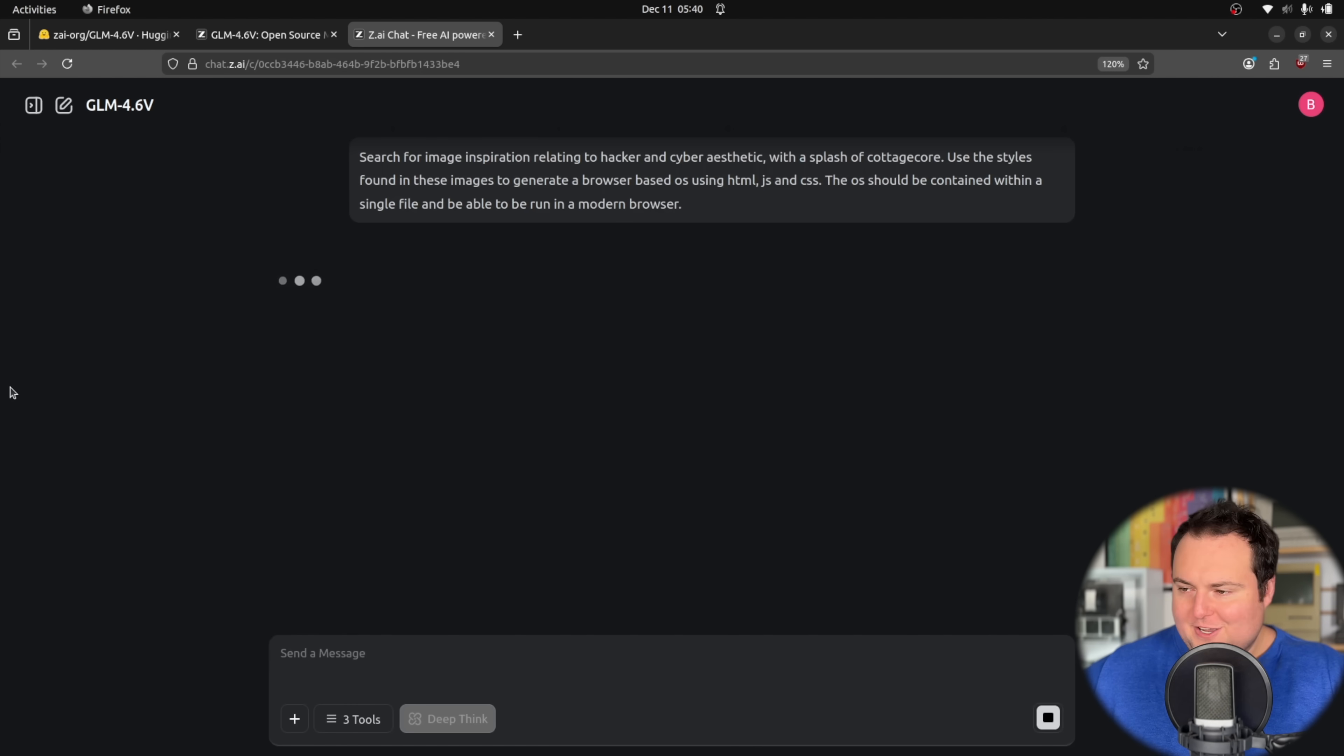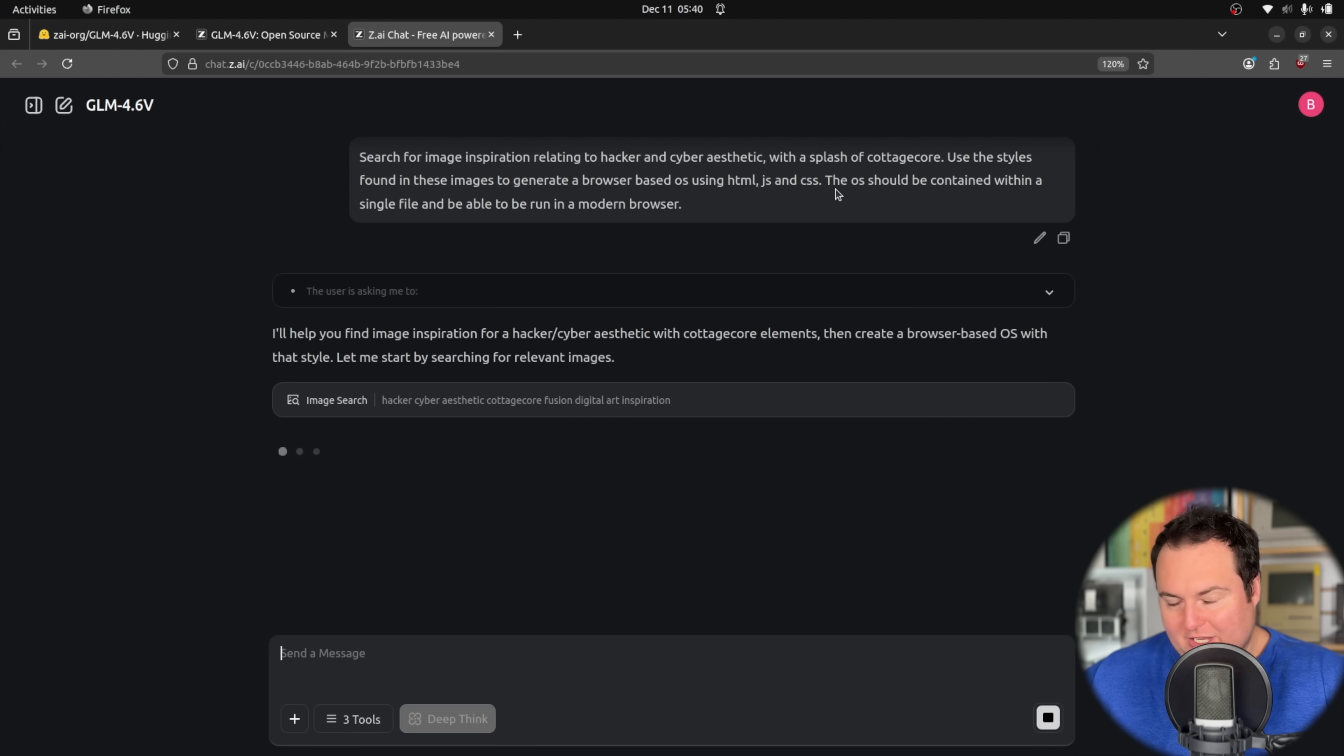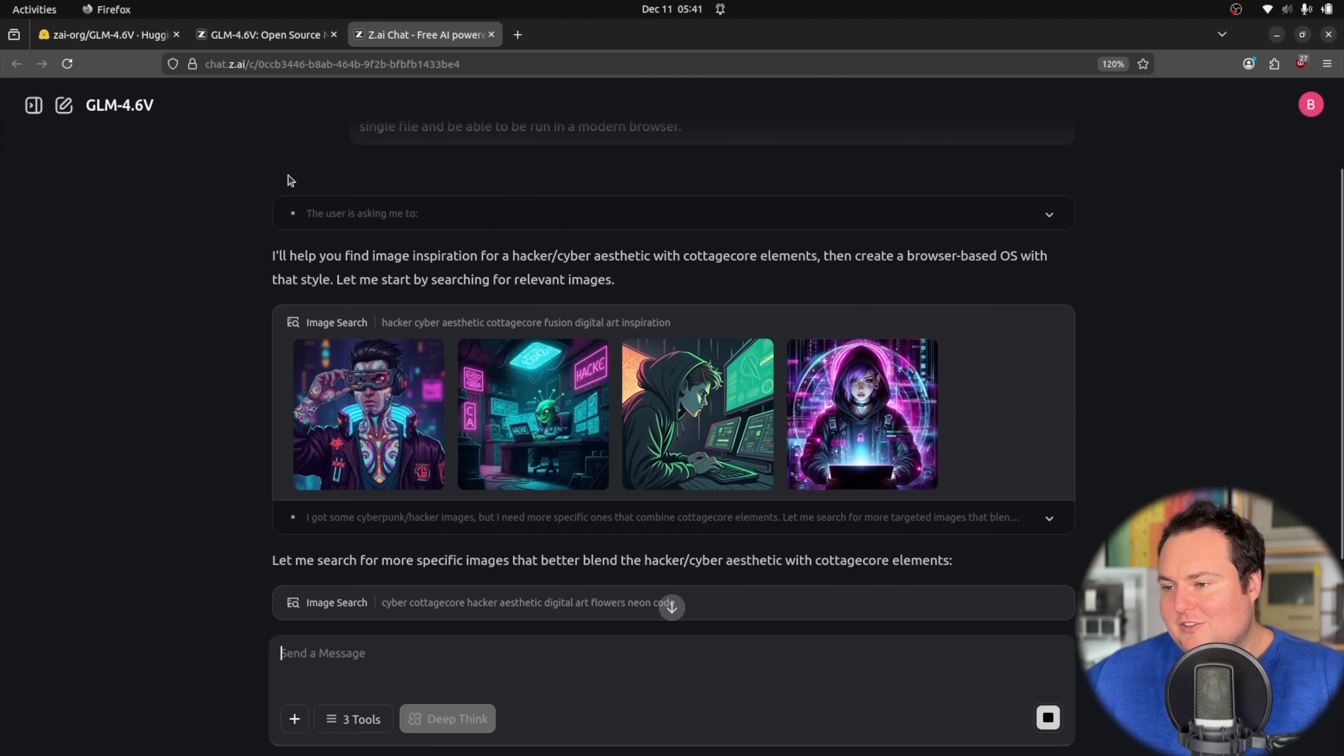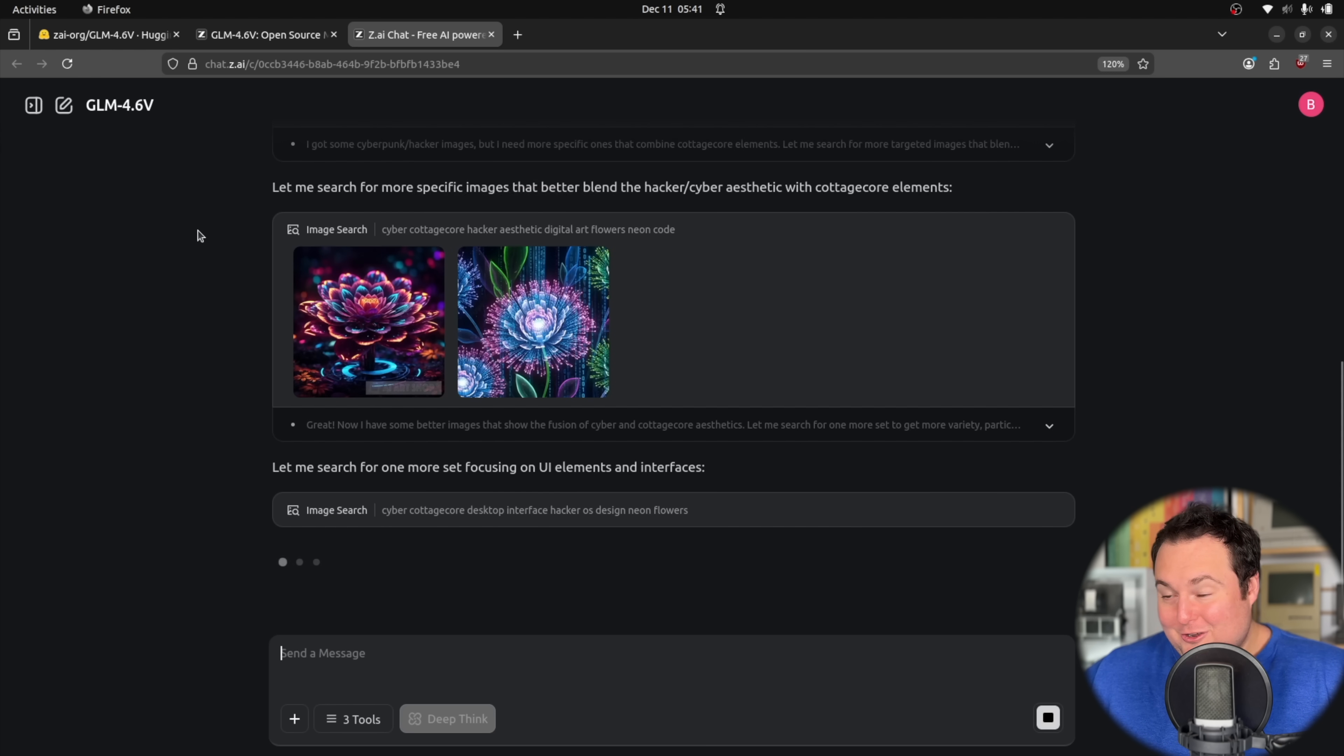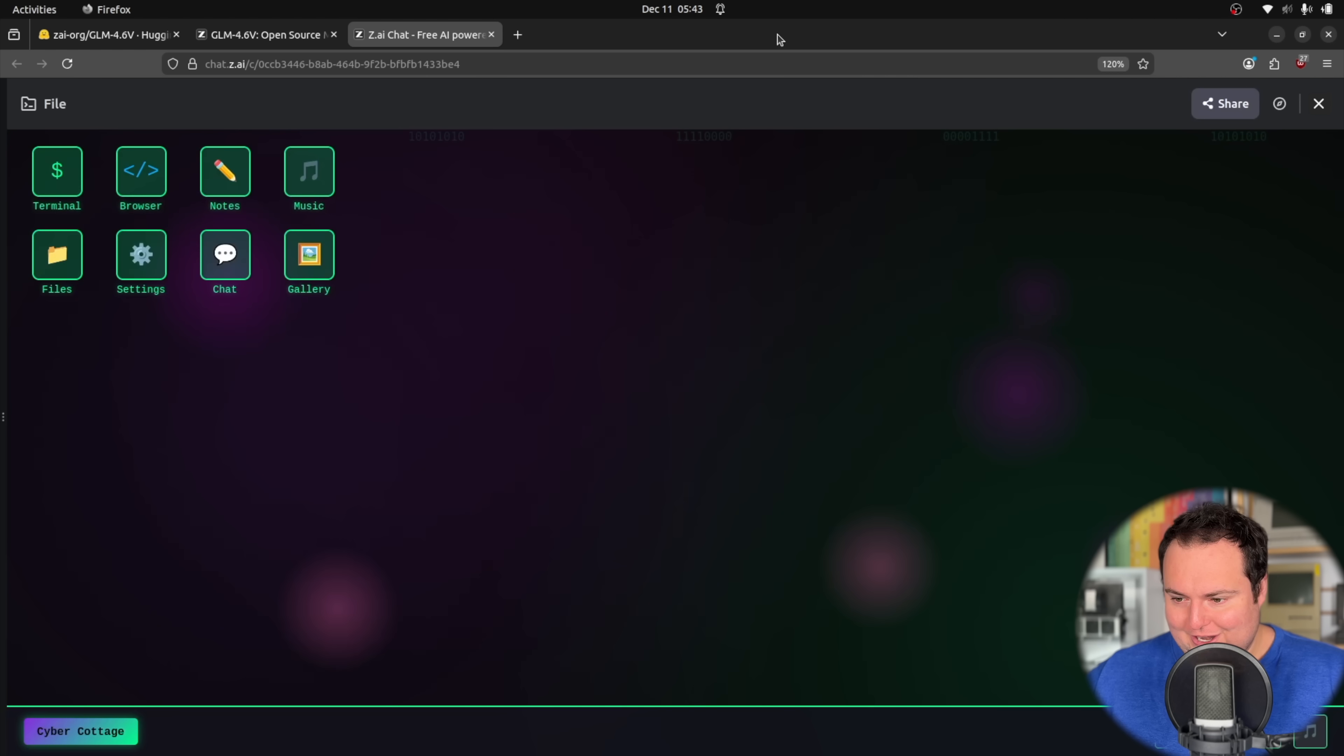So I'm asking it to go ahead and search for some image inspiration relating to hacker and cyber aesthetic. But then I threw in also with a splash of cottage core. That's like something I saw once, it was a subreddit, and some of the images were kind of interesting. So I've then told it to use the styles you find in these images to go ahead and create a desktop operating system using HTML JS and CSS. The result should just fit in a single script and be able to be run in a modern browser. So we can see right here that it is going ahead and highlighting or executing its image search capability, which it will then use for inspiration for this design. I don't know that cottage core and like cyber aesthetic or something that is generally mixed together. But I am interested to see the result of doing so. All right, we're about to see the result as it did finish generating the script.